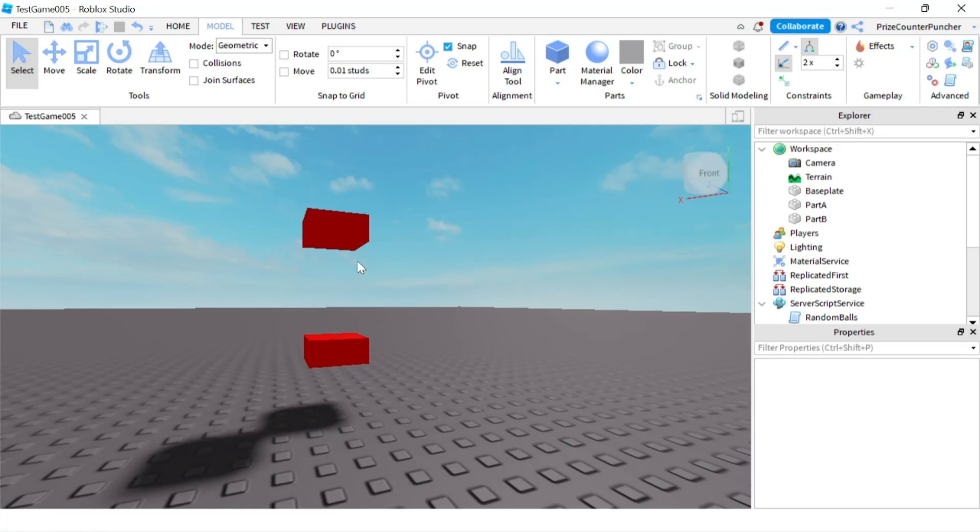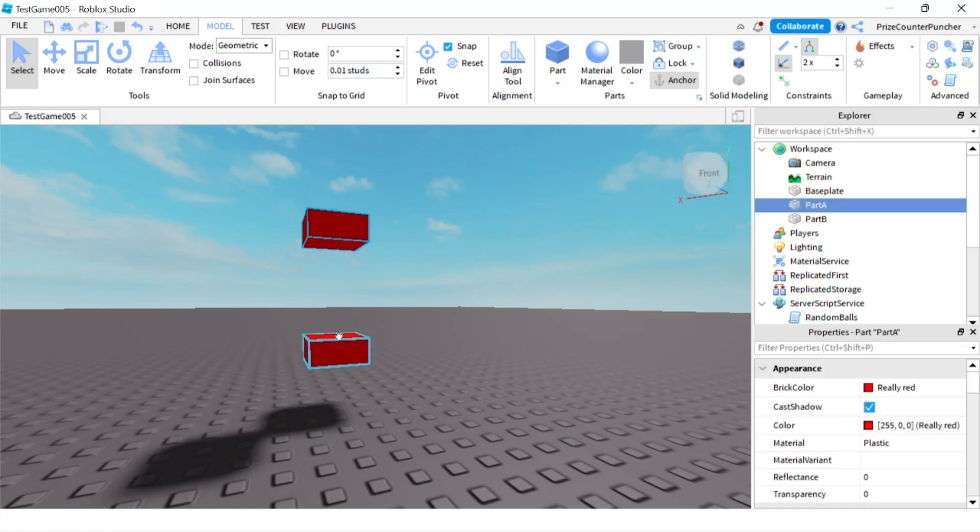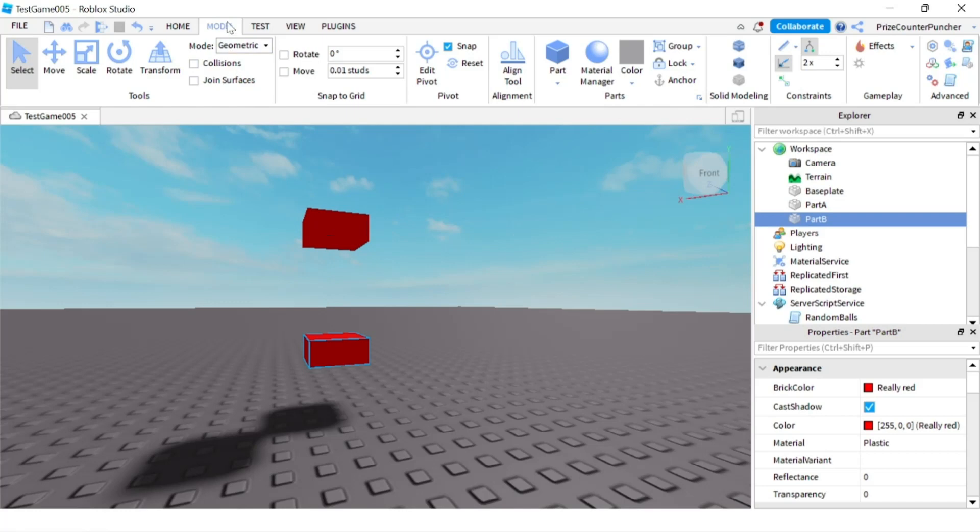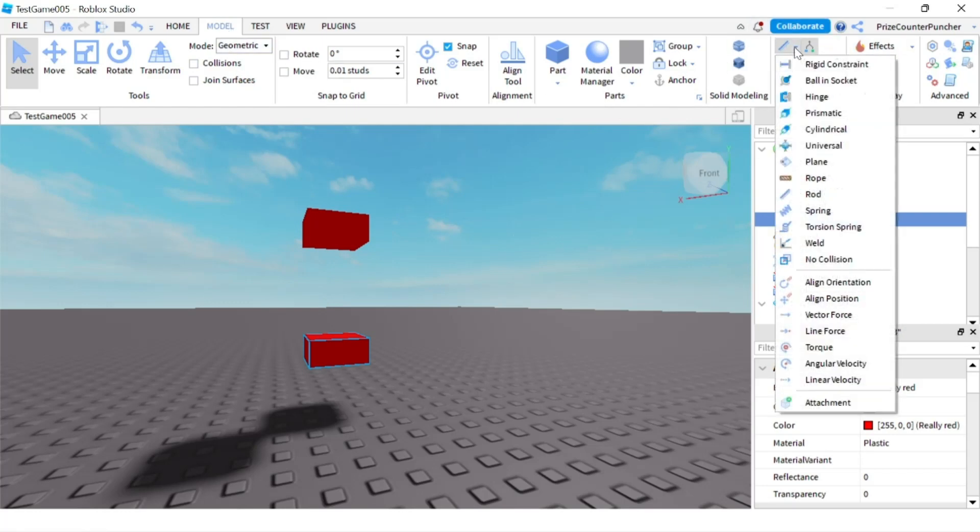Here in my workspace you can see I have two parts, part A and part B. My part A is anchored, part B is not anchored. Now go to your model tab, go to the constraint section, click on the drop down and select rod.